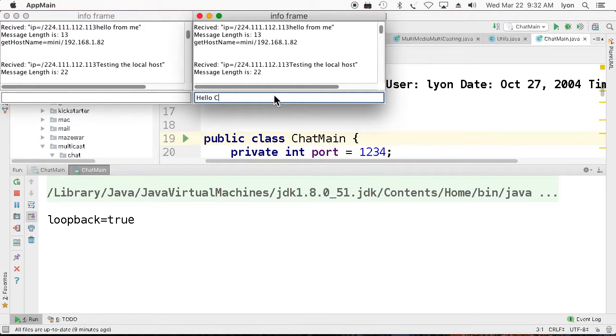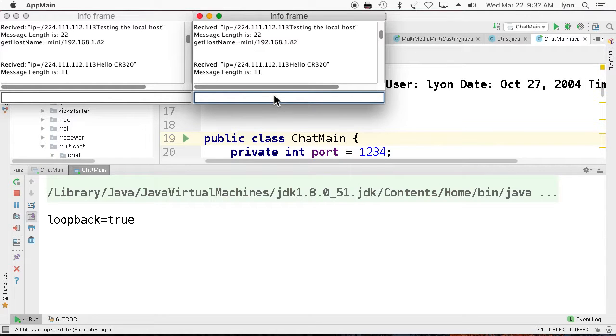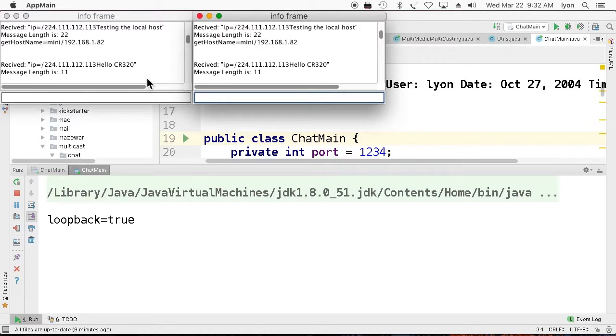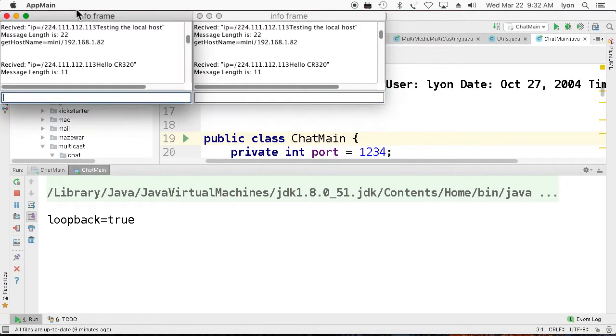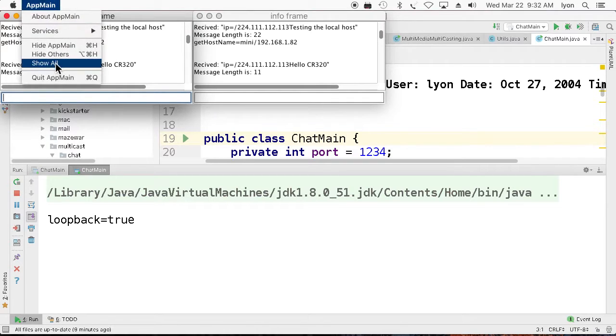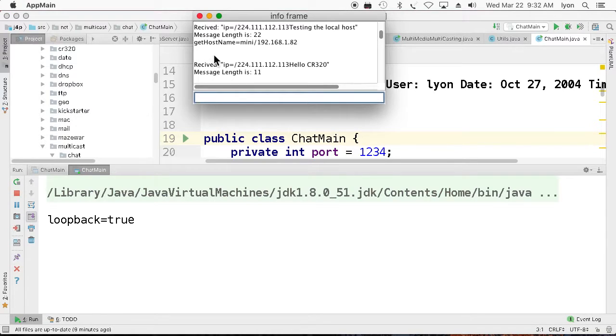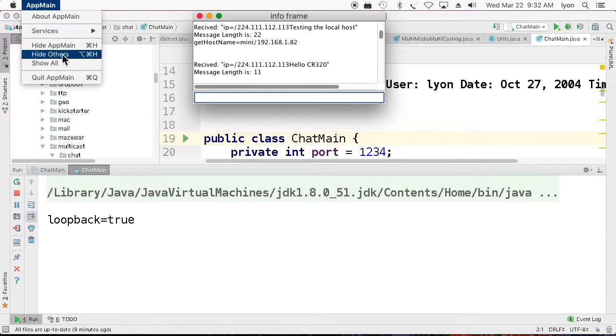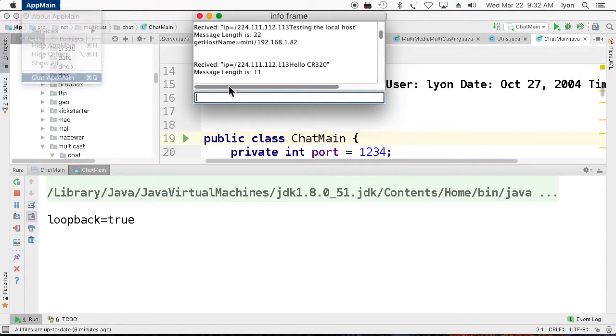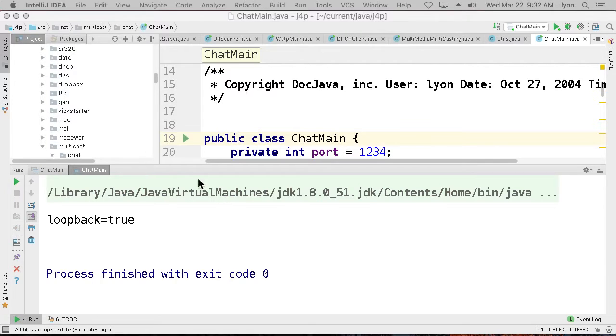Hello CR 320. And there it is. Receiving a message. Now that will work just as well on non-local hosts, but for the purpose of this broadcast, I think it's just a little bit easier to do this from local host to local host. And certainly, that's the way you would do it if you were at home, unless you had two computers.